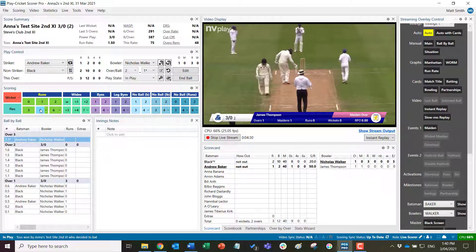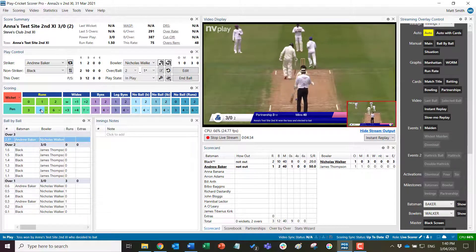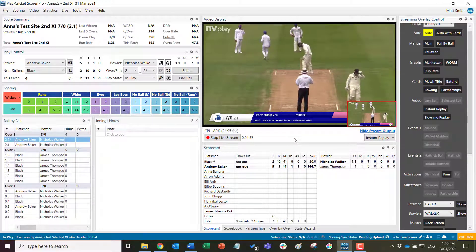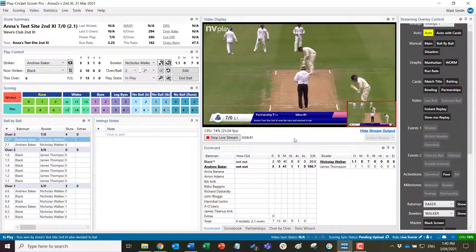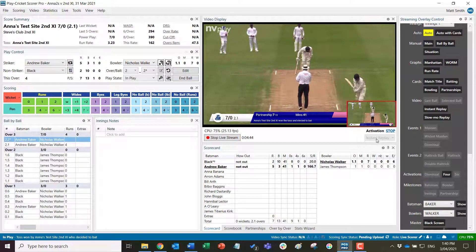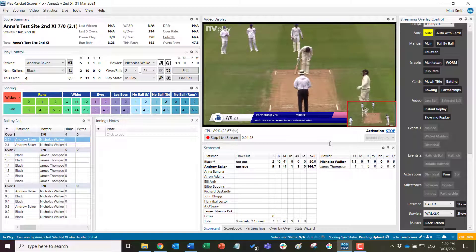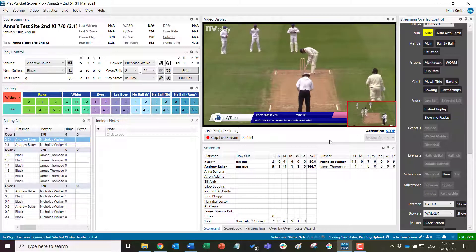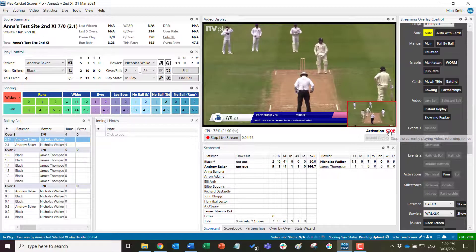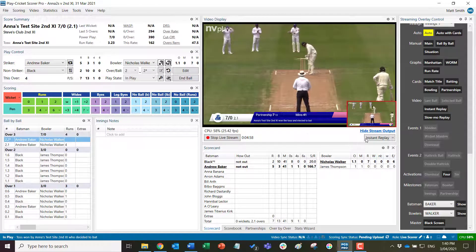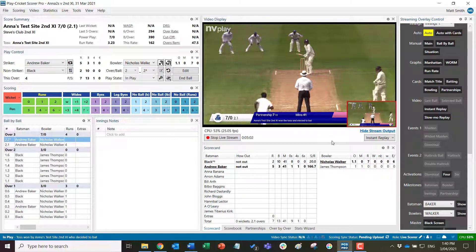Likewise, if you score a boundary four, the automatic instant replay becomes active and the replay of that previous delivery will play into the stream. You can bail out of that if needed - for example if the bowler is running in for the next delivery - otherwise it will play to the end and return to the live video feed.